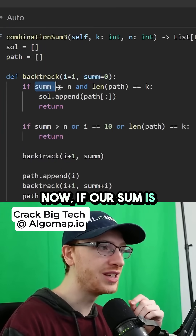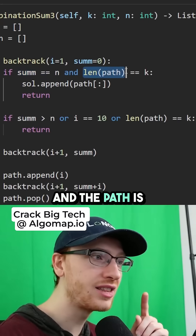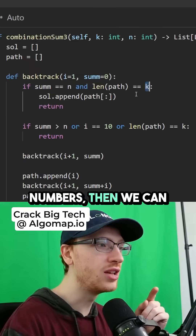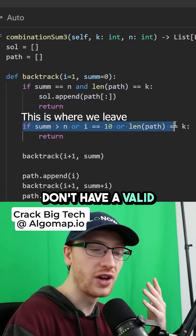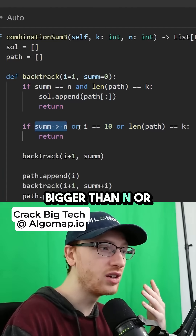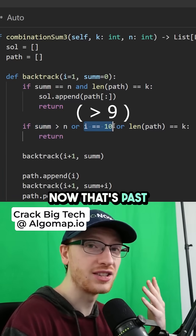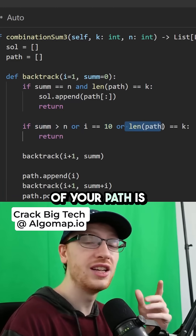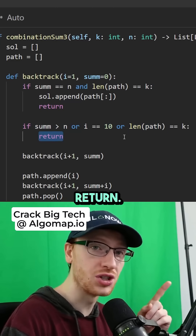If our sum is ever equal to n and the path is exactly k many numbers, then we can append a solution. If we know we don't have a valid solution — the sum is bigger than n, or we're at an integer past 9, or the length of our path is already k — we must immediately return.